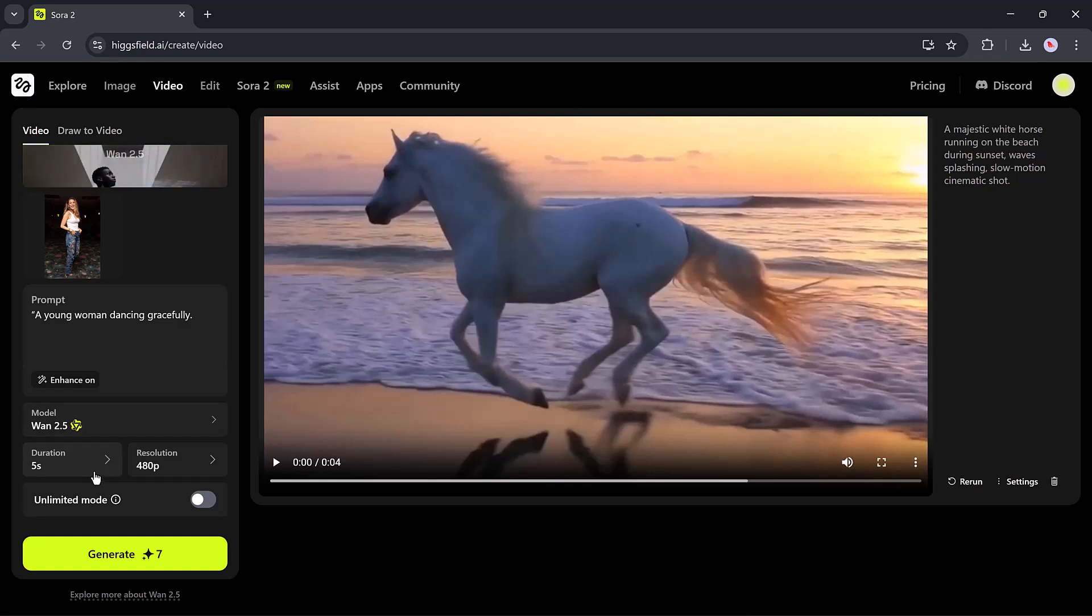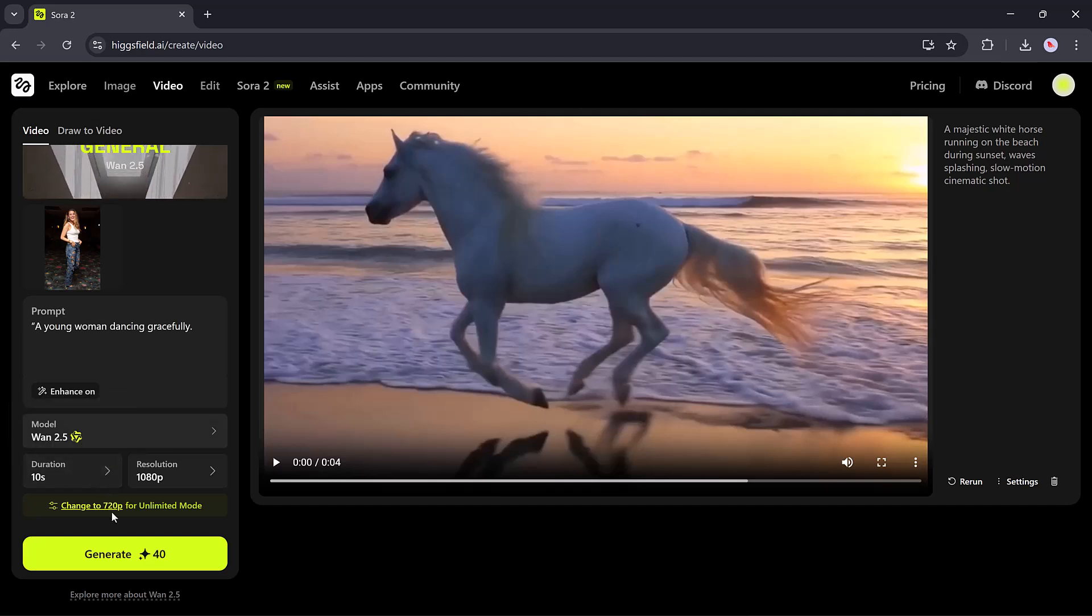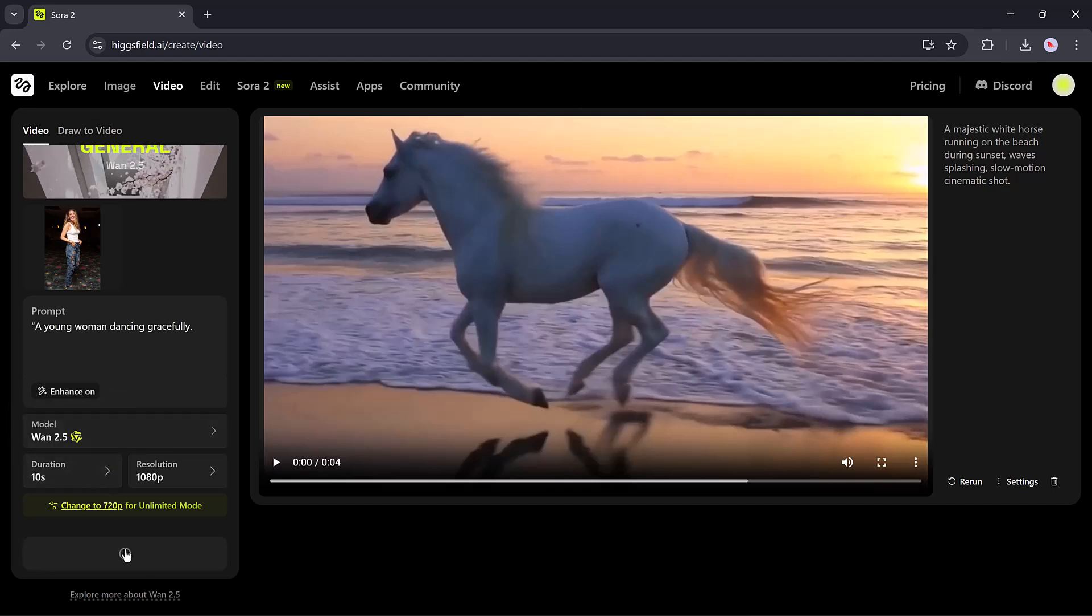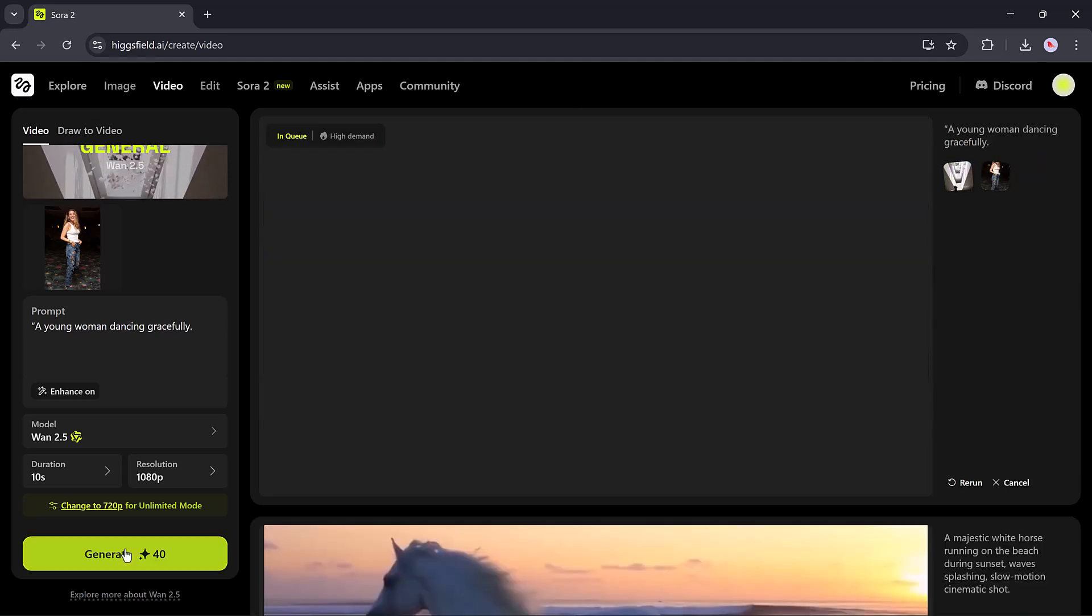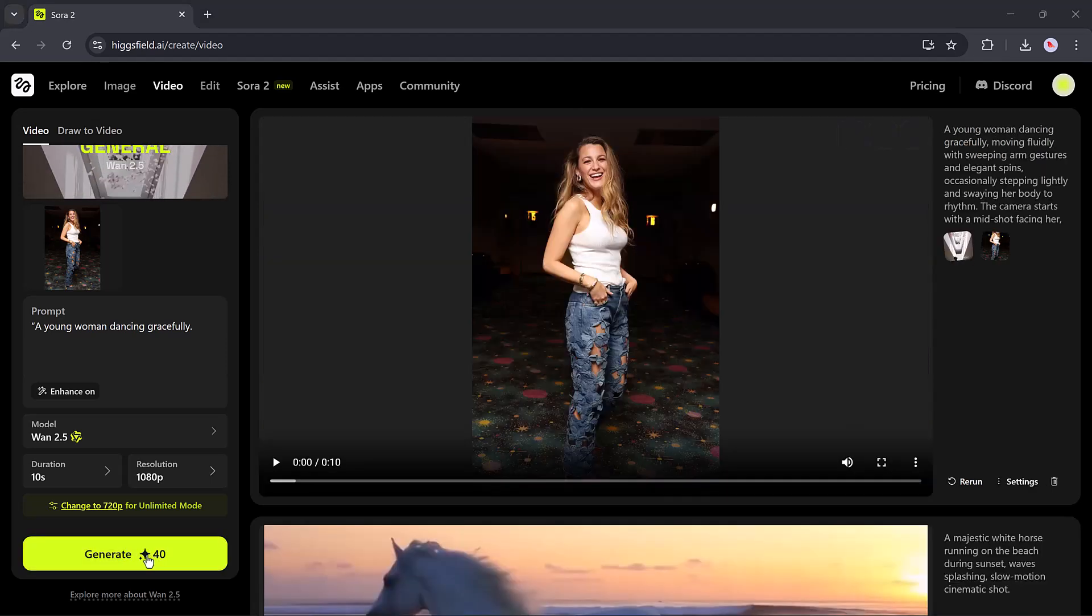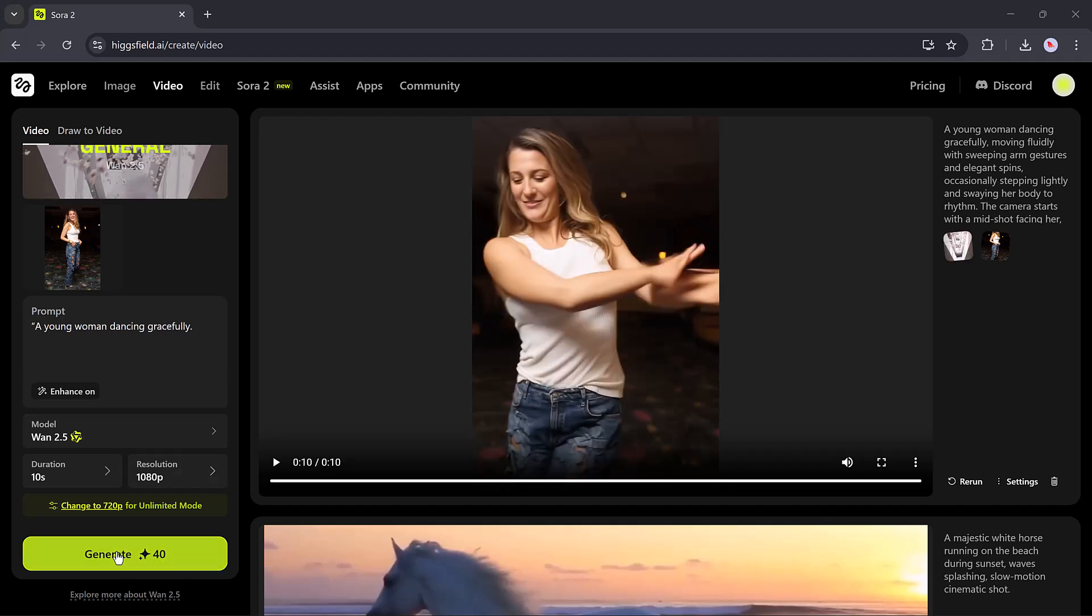While Sora 2 is still in limited access and creators are waiting for a public rollout, HiggsField WAN 2.5 already gives you the freedom to create right now. It's accessible, powerful, and surprisingly easy to master.